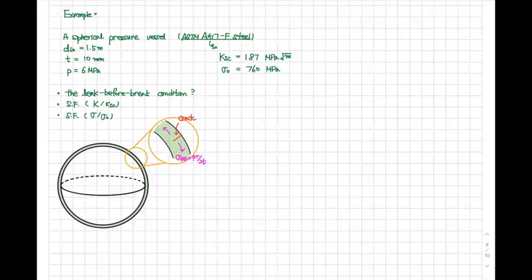This is the last example for today's office hour. We have to understand the leak before break conditions from this example. This is very important, and we are also reviewing the safety factor based on the stress, fracture toughness, and the yield stress. So let's go through the examples here.